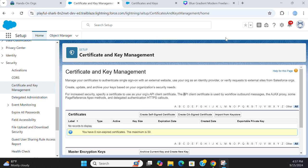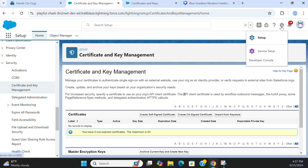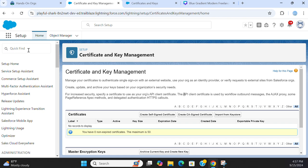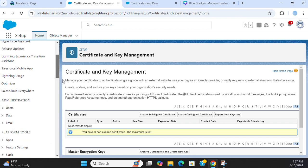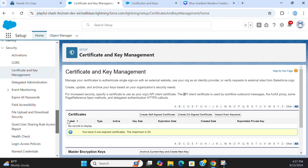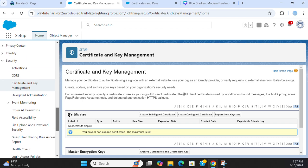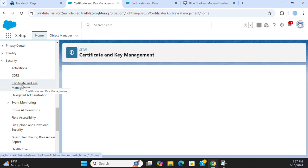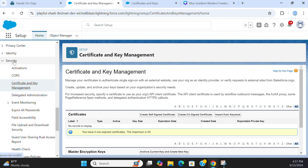Let's talk about certificate and key management in Salesforce. You go to setup and you can type here certificate and key management in the quick find box and you end up here under security, the third option.